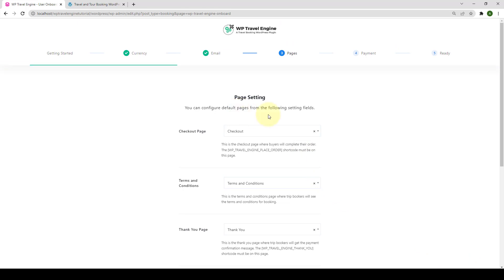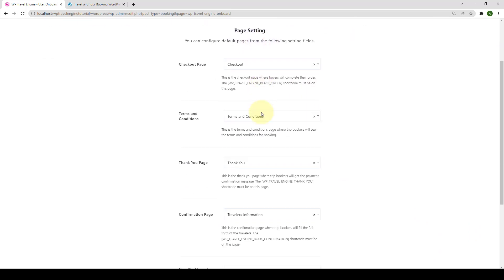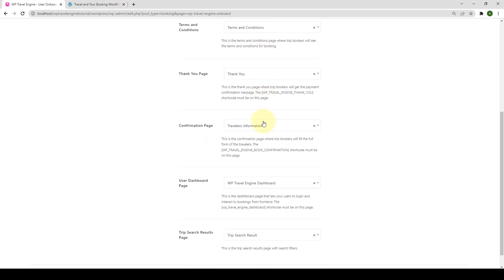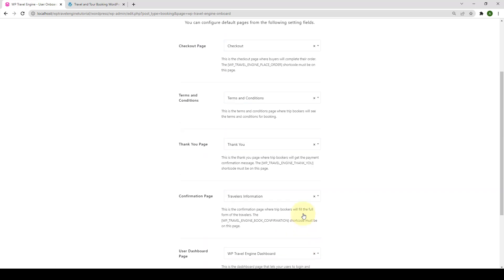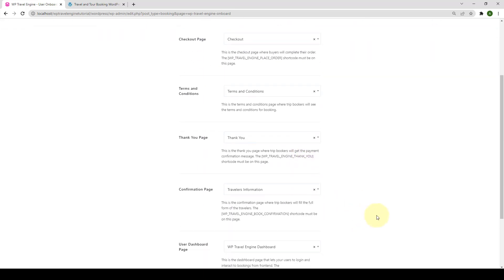Next is the Pages Settings. You can set the various pages for Checkout Page, Terms and Conditions, Thank You Page, Purchase Confirmation Pages, and so on from here.